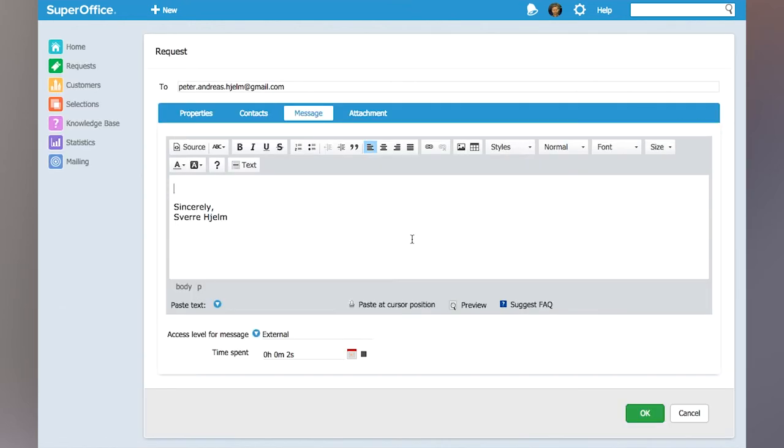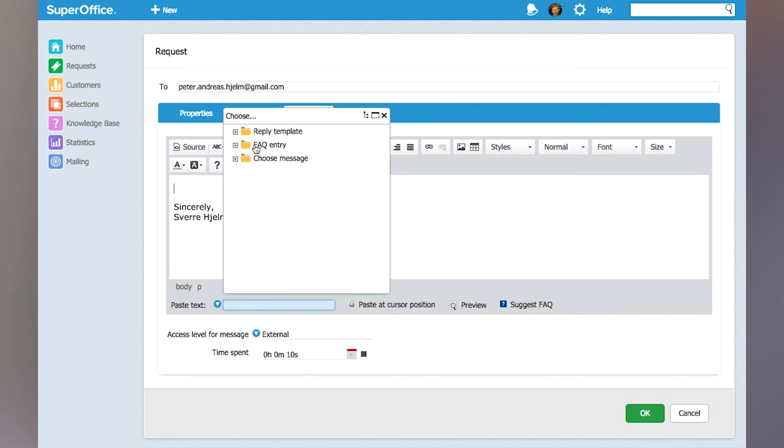Inside the editor here of the reply screen, I will then choose a reply template from the menu at the bottom. Clicking there gives me an overview of all reply templates, FAQs, and messages that I can choose to paste in.